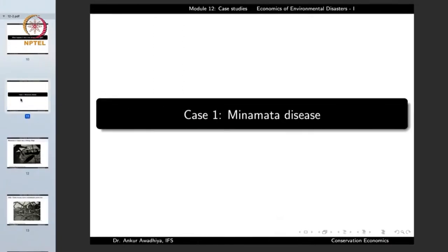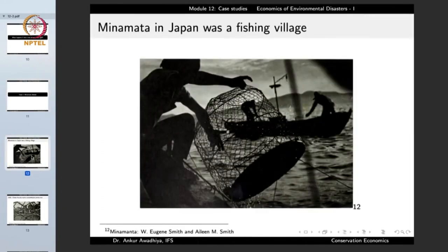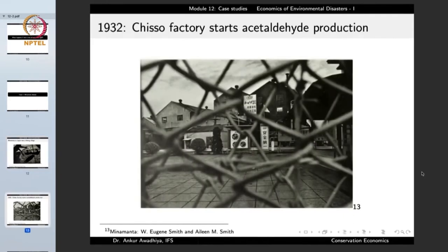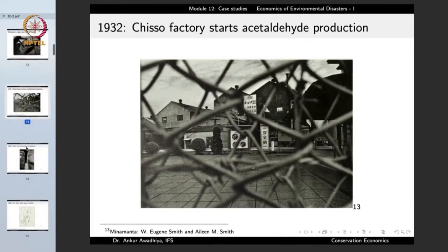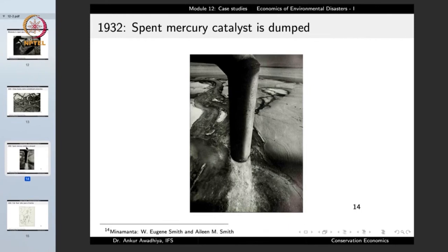The Minamata disease originates from a village known as Minamata in Japan. This village was traditionally a fishing village — it was full of fishermen whose main source of livelihood was fishing in the nearby sea. In the year 1932, a local industry by the name of Chisso factory began the production of acetaldehyde, and it used a compound of mercury as a catalyst for the reaction.